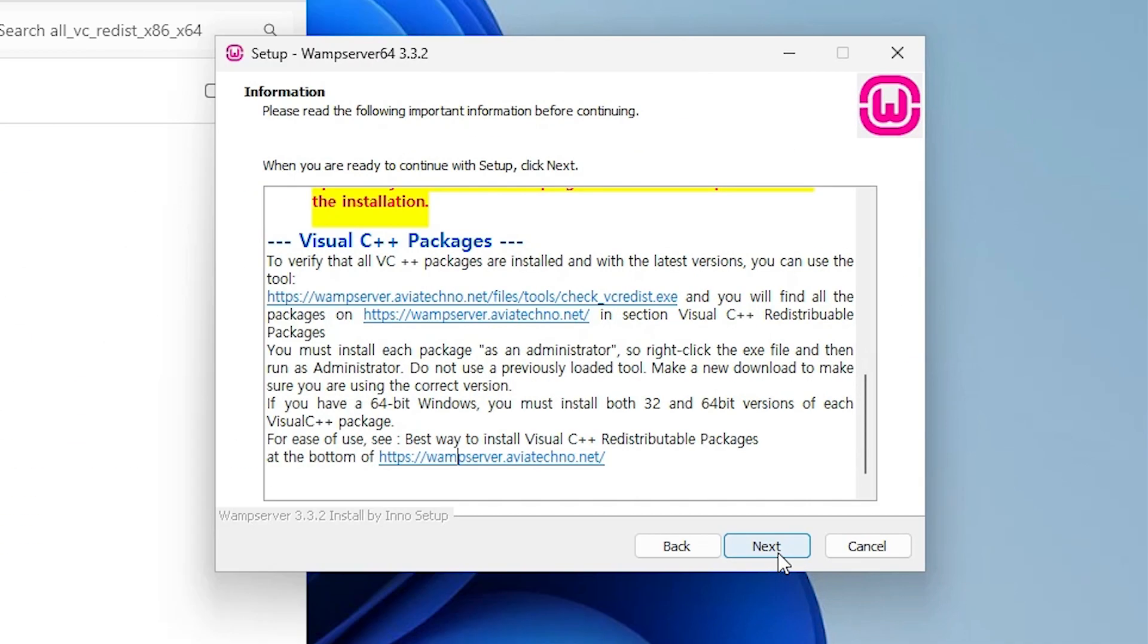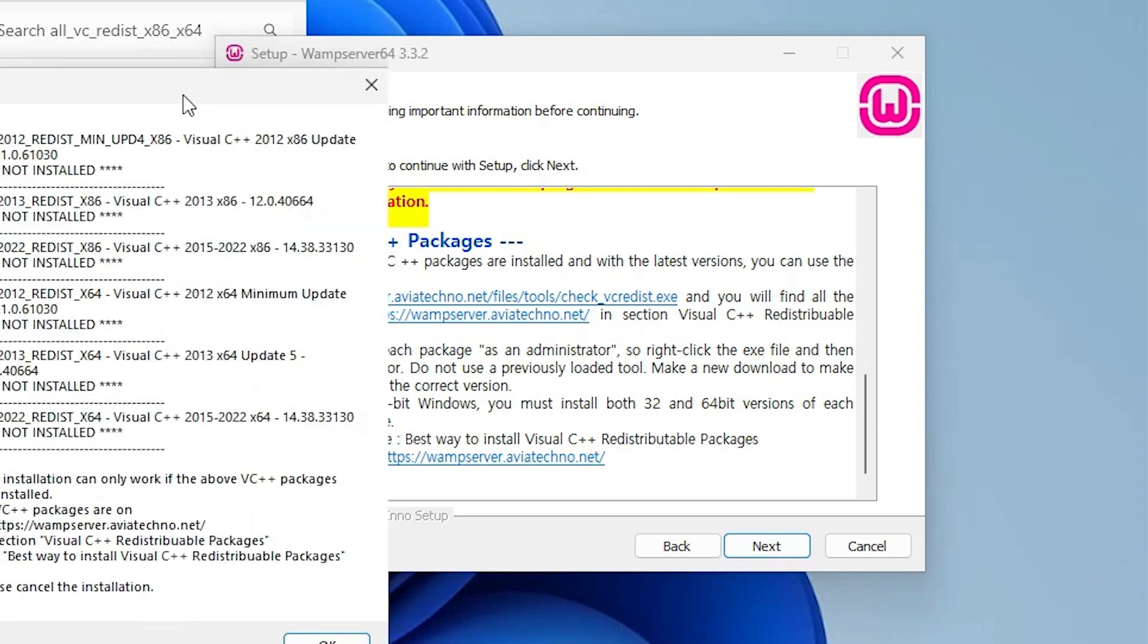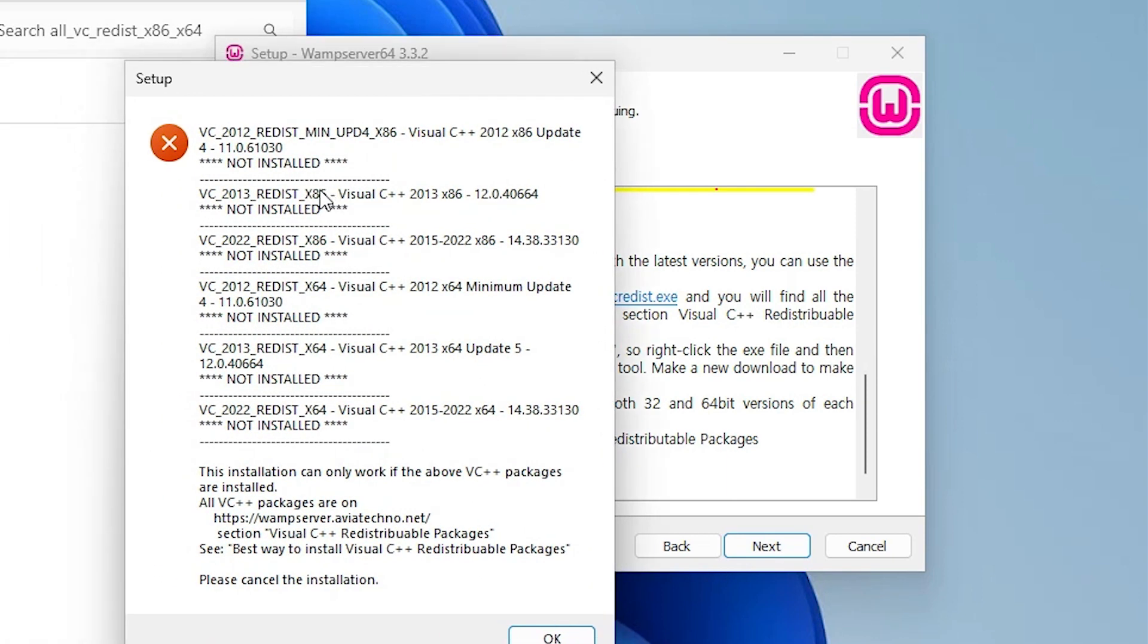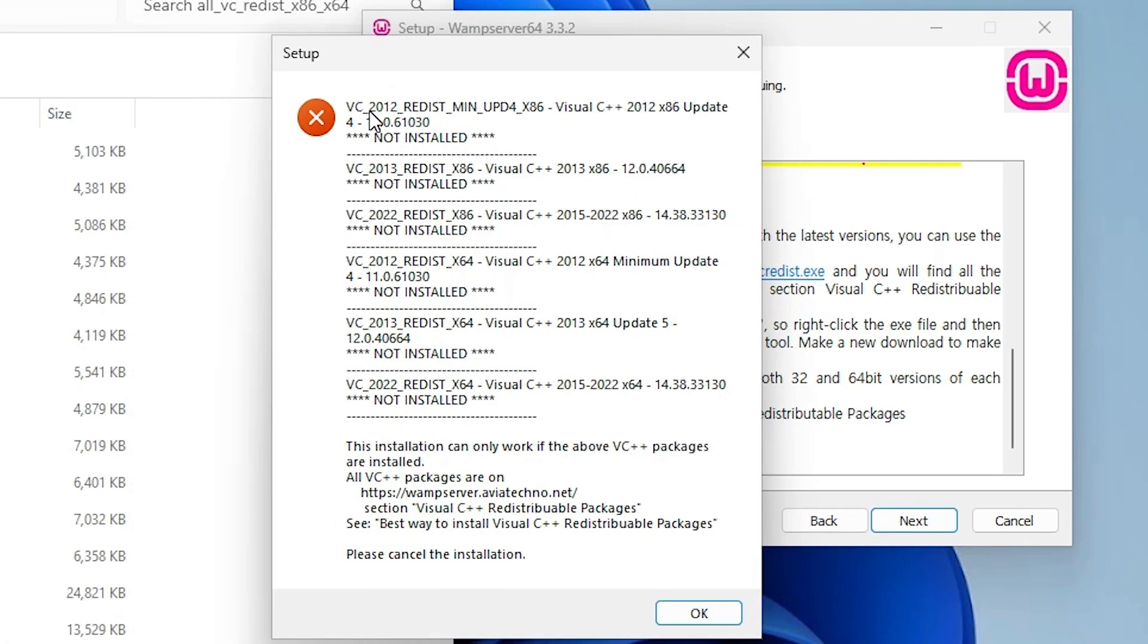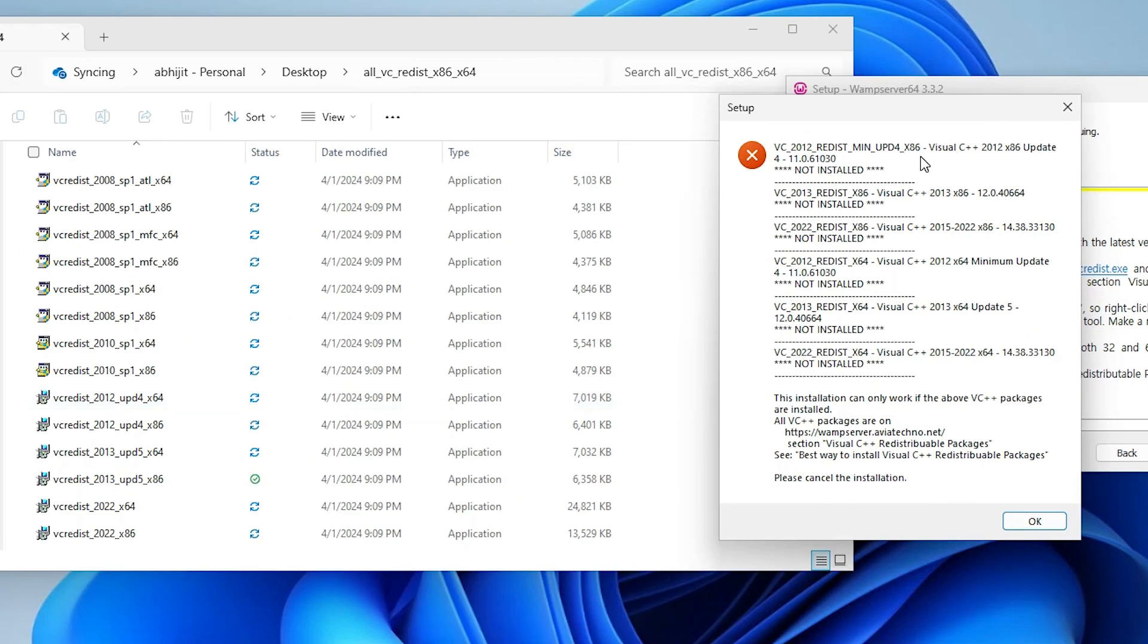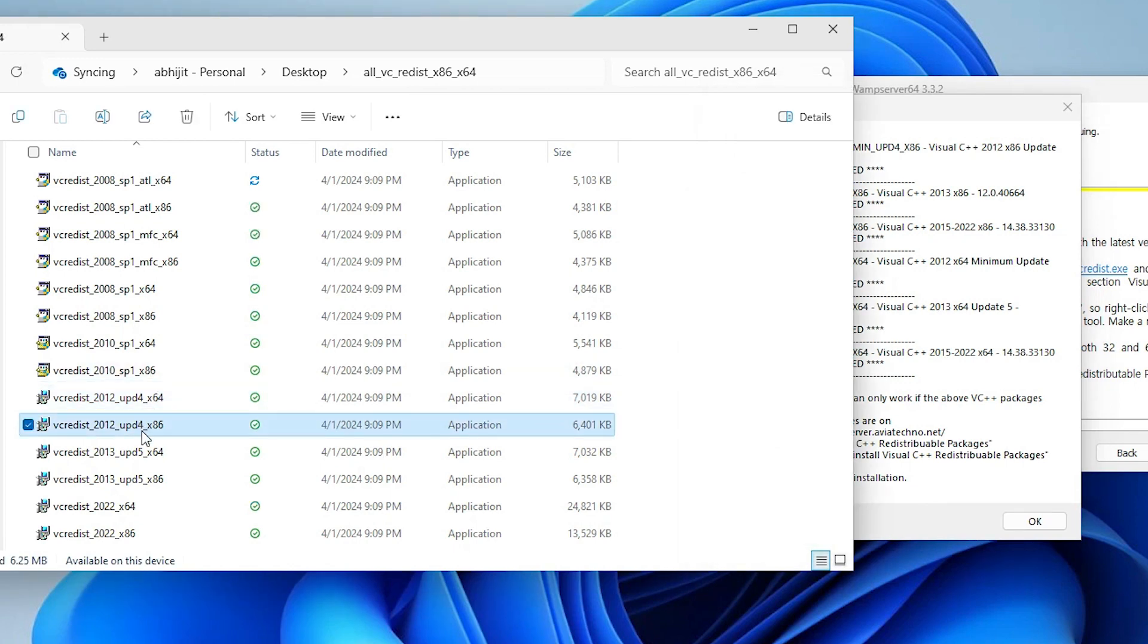Go to next, click on the next in the setup. Here we find our errors. First we find VC 2012, then find VC 2012 x86. Here we find x86, so go to 2012 x86. This is our file, x86. Right click on it and run as administrator or double click on that file. Click on yes.